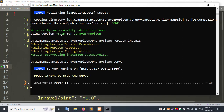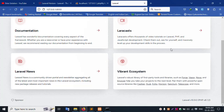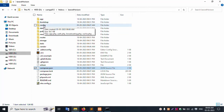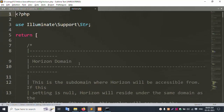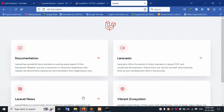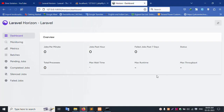Laravel Horizon version inside — PHP version 8.1. Laravel Horizon successfully installation. Copy the base URL, add slash horizon path, and paste in the browser. Successfully installation of Horizon.